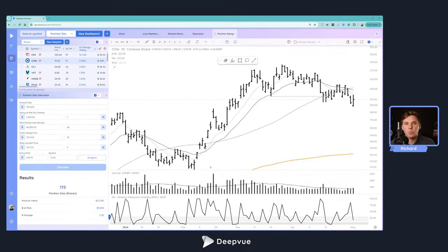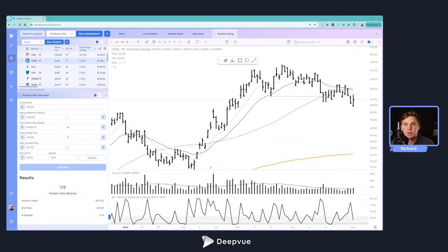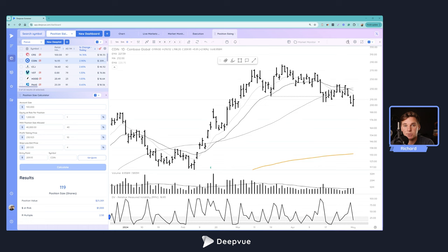Hello everybody and welcome back to another Deepvue tutorial. Today we'll be diving deeper into our dashboard module and its functionalities, focusing particularly on the position sizing app that we have built into the platform.